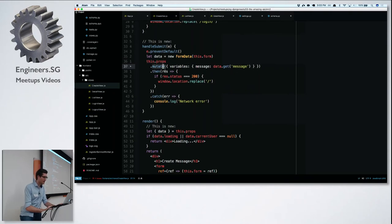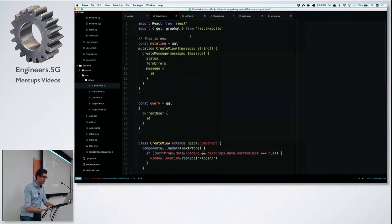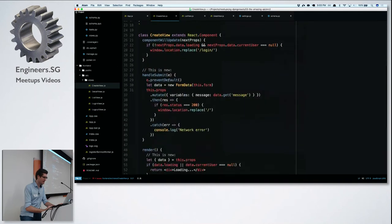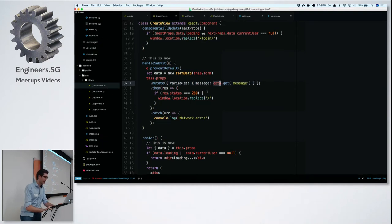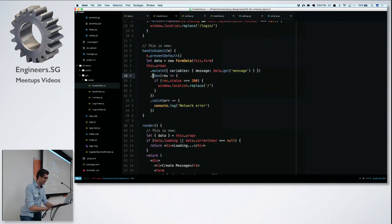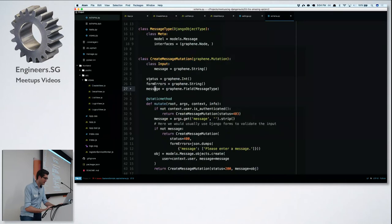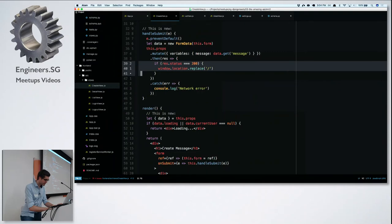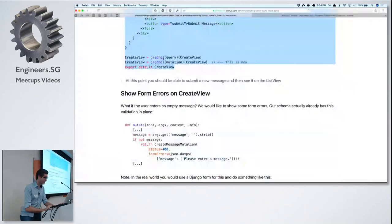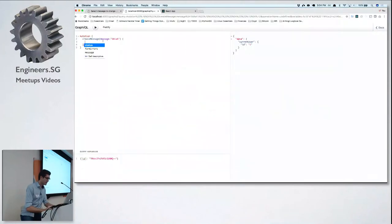We pass in a JavaScript object with the variables — the value from our message field. This is a promise, so when it resolves we get our result with status and form errors. If the status is 200, we navigate back to the home view where we can see our newly created message. Let's try it — and here it is. It works.